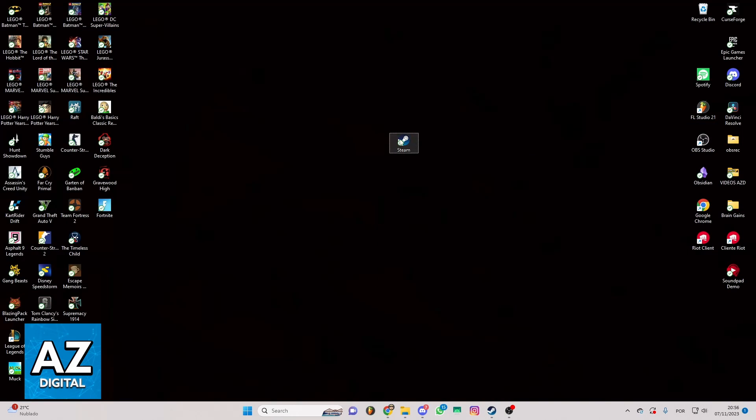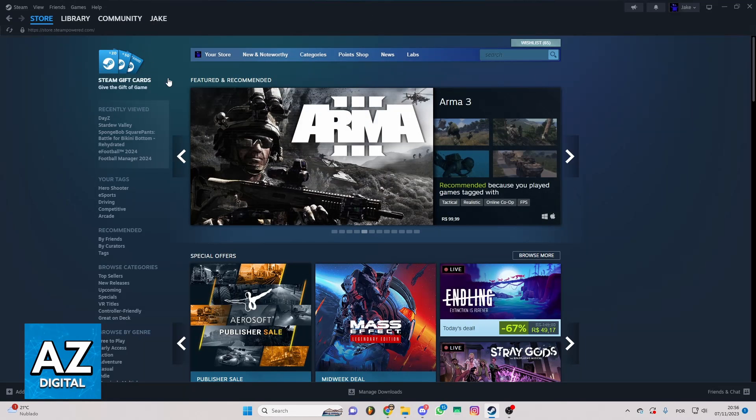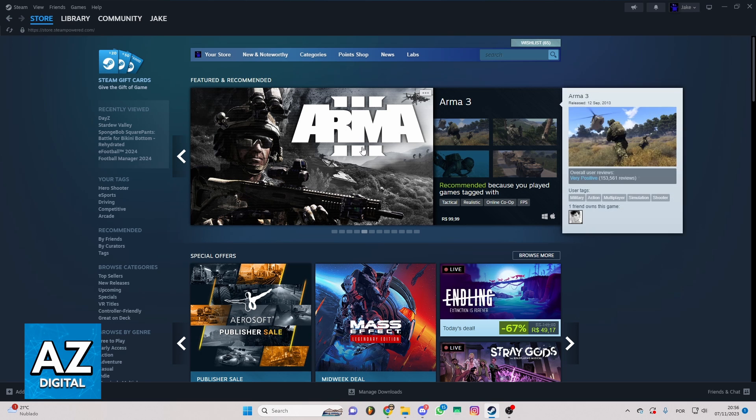First of all, you can locate your Steam app on your desktop and click to open the app. After doing that, you'll be able to check the Steam homepage right here, and you'll be able to see and change everything you want in Steam.